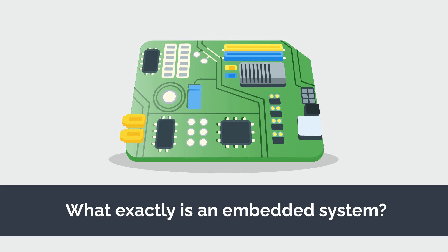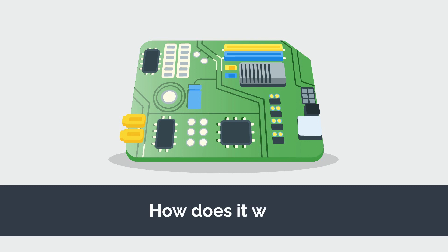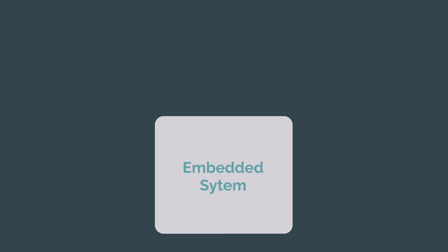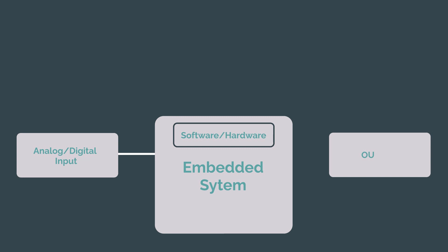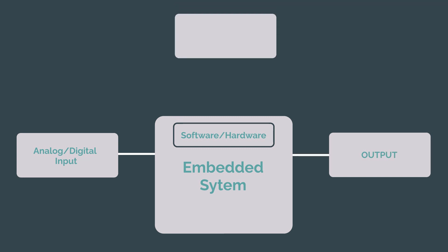But what exactly is an embedded system and how does it work? Basically an embedded system is a small computer-like mix of technologies that takes analog, digital, or user inputs and applies its internal algorithms to produce an output depending on what inputs were given.